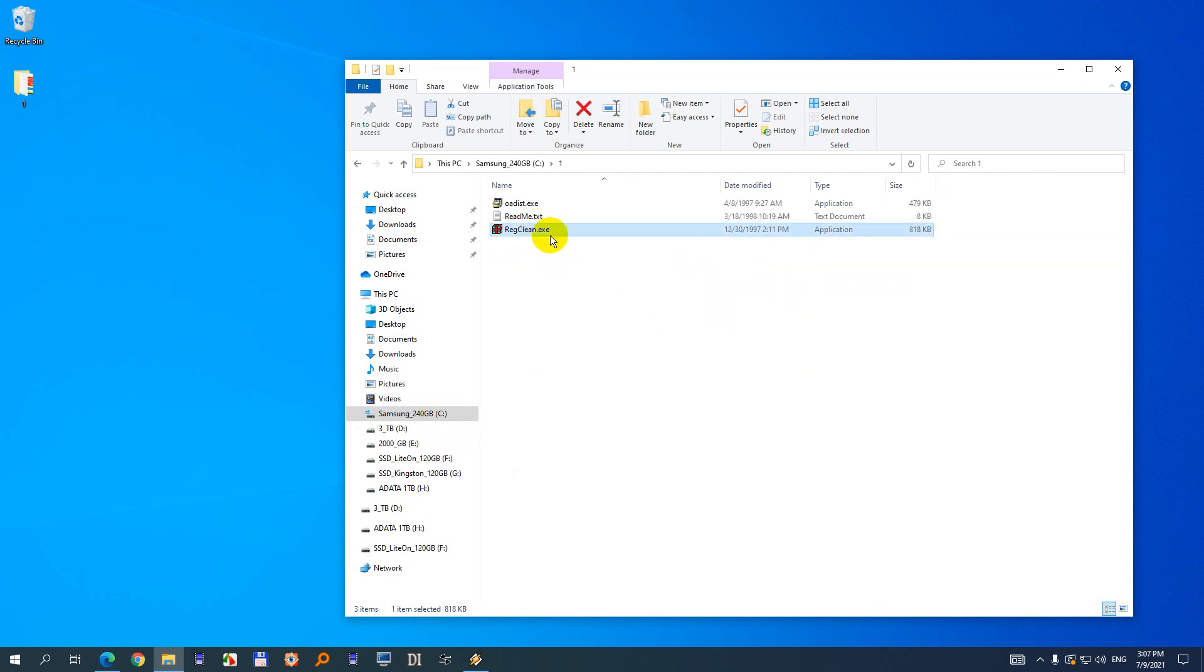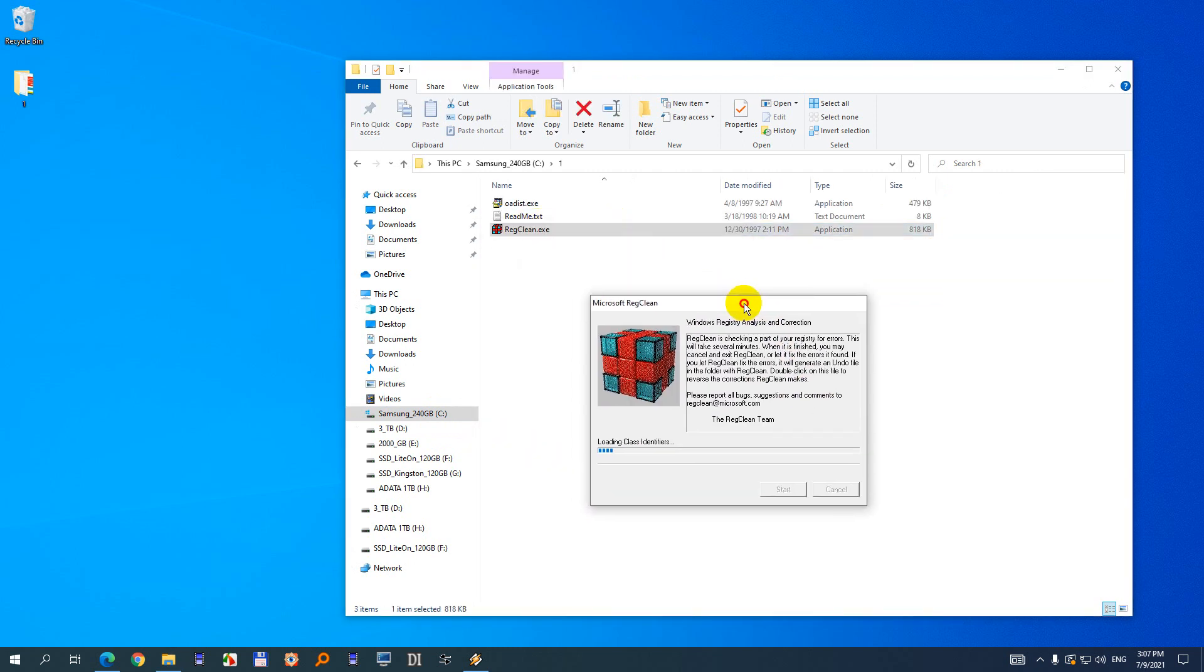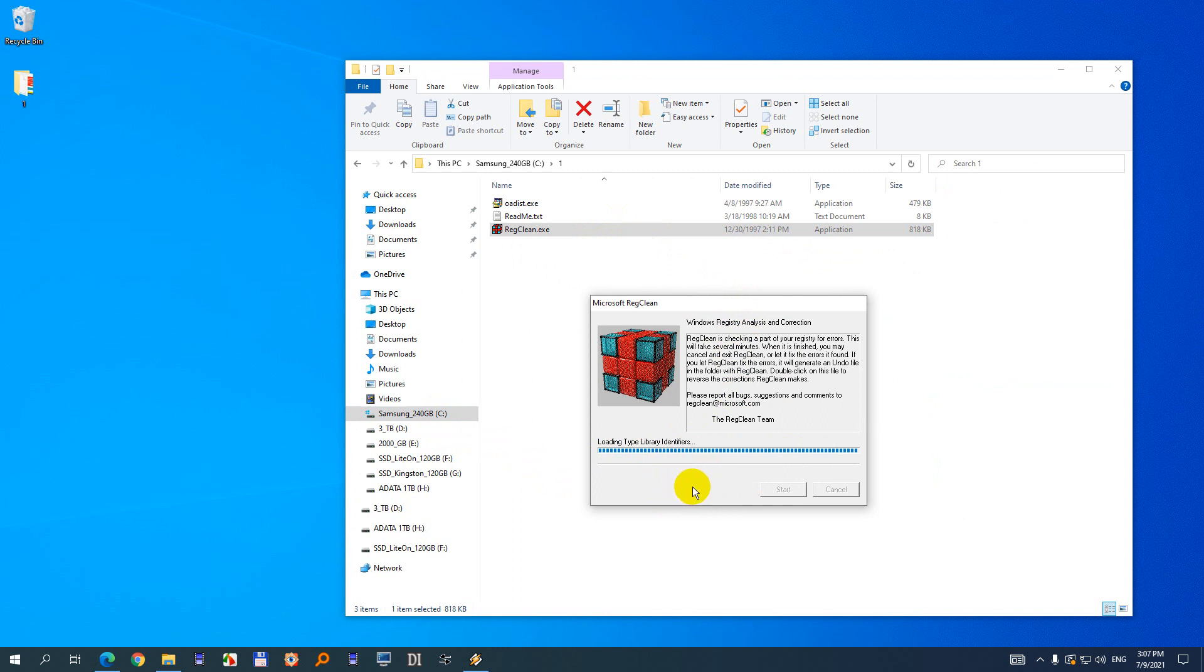So here's the executable. If I simply double click on it, it is automatically scanning, analyzing and identifying things inside the Windows registry.